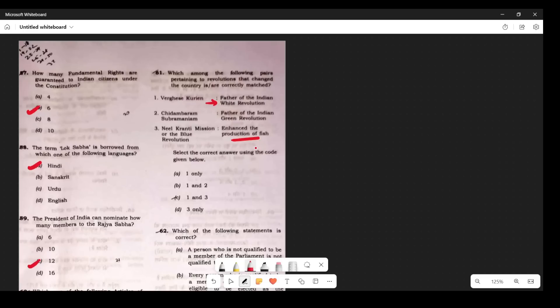Question 57: Which pairs pertaining to revolutions correctly match? Verghese Kurien — White Revolution — dairy products. The one about Swaminathan is wrong in the question — MS Swaminathan is the father of the Green Revolution. Neel Kranti (Blue Revolution) is about enhancement of production of aquatic animals including crabs — some literature also calls it enhancement of fish production. The answer is 1 and 3.